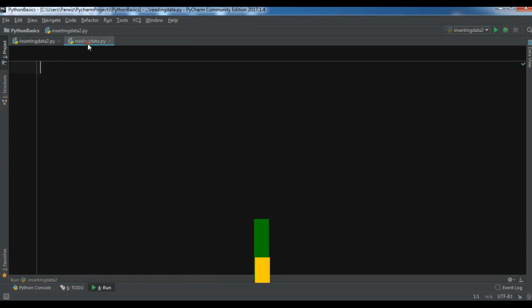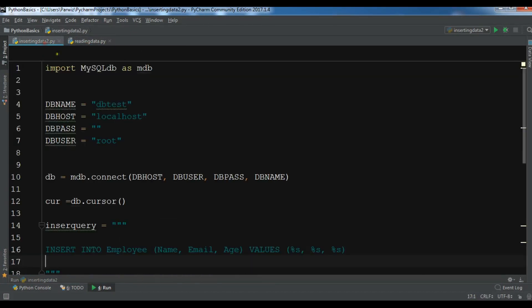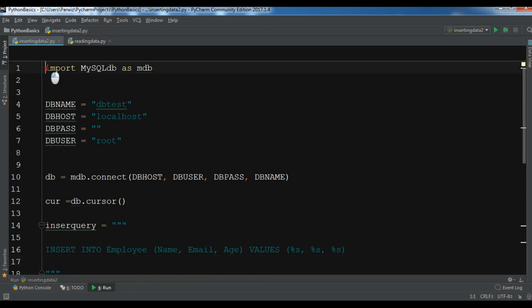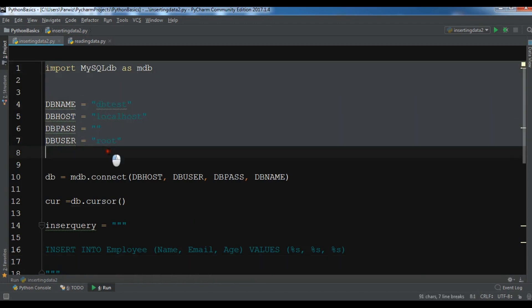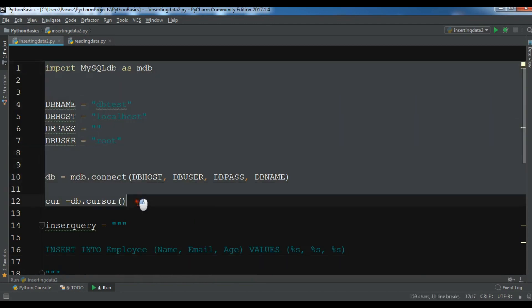For this I have created a new Python file and I'm going to copy these codes from the previous video so I don't need to write these.